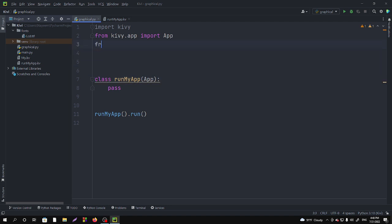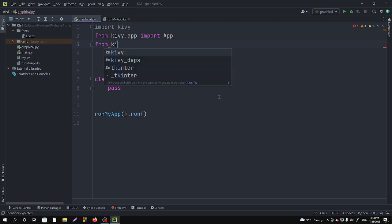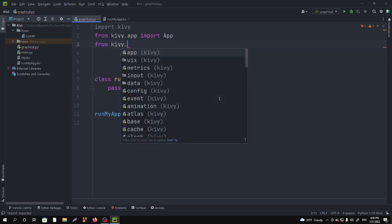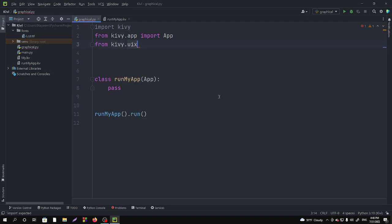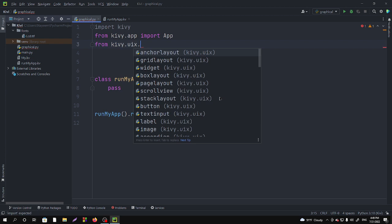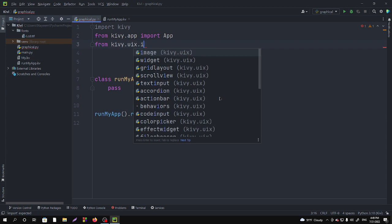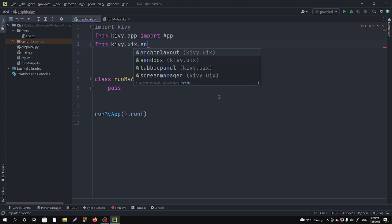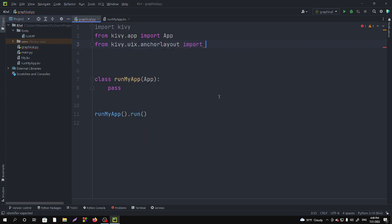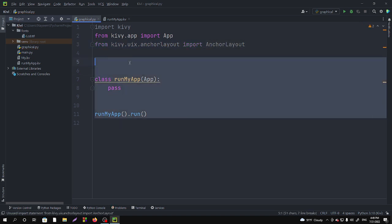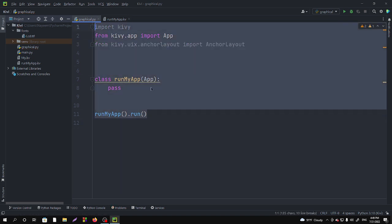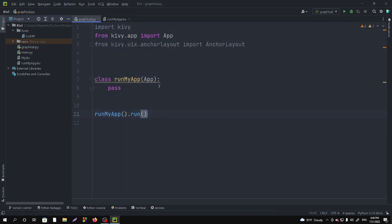From kivy.uix.anchorlayout import AnchorLayout, and you have to write this code to run the graphical window first.